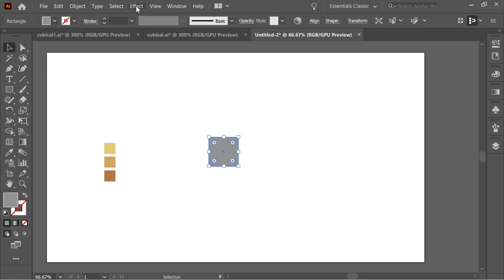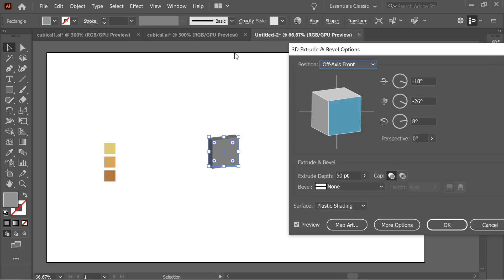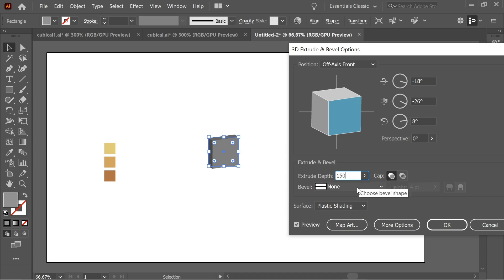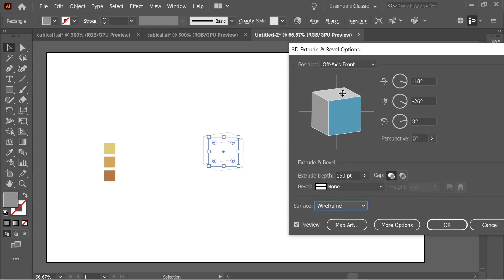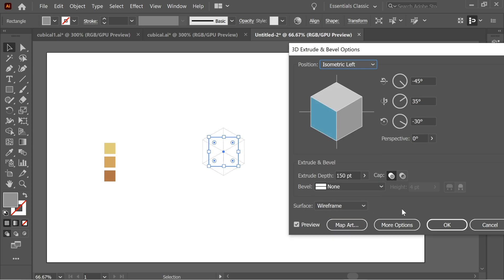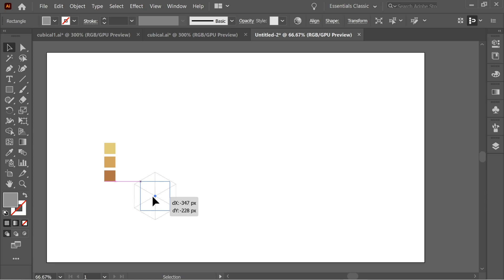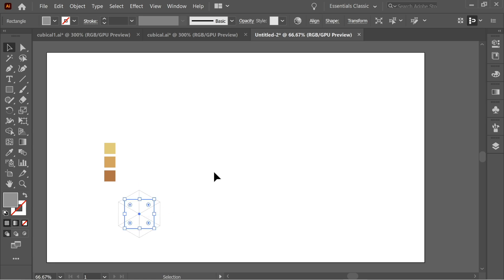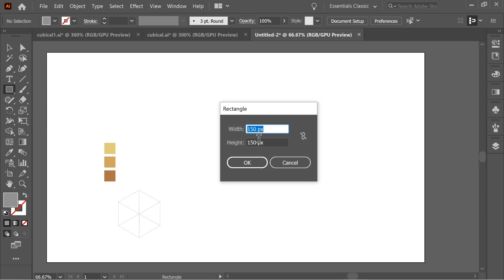Go to Effects, 3D, Extrude and Bevel. Make sure the depth is the same as the height and width — 150. Set the surface to Wireframe for now, and set the position to Isometric Left. Press OK and move it aside temporarily.